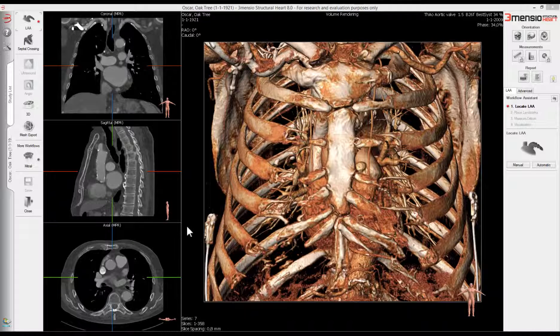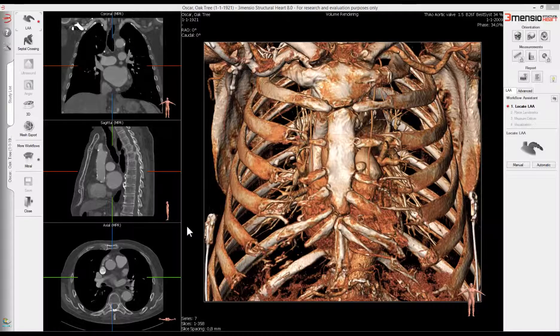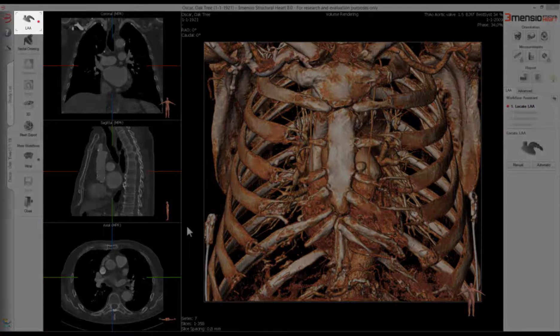CT images for LAA closures can be assessed using Tremensio for fast, accurate and reproducible treatment planning and sizing. To get started, open the dataset and select the LAA workflow.